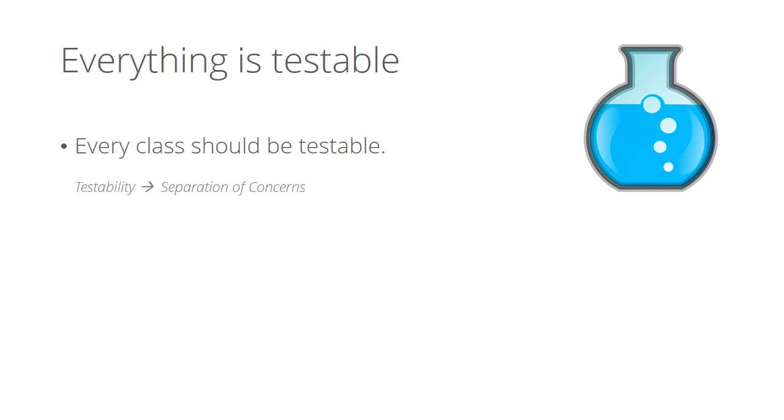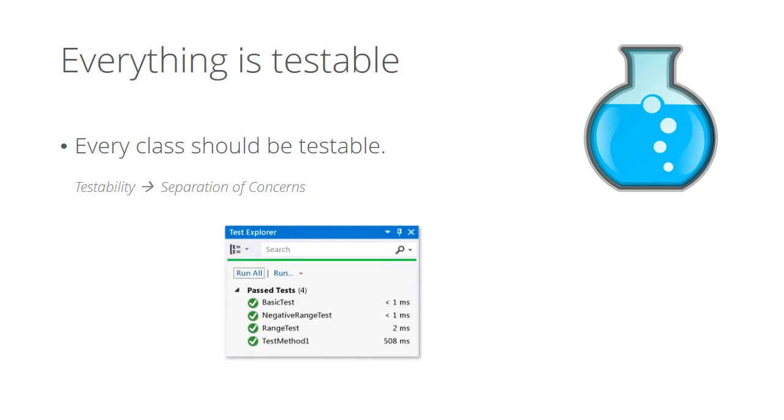And let me tell you this, once you get the feeling of all tests passed message, you'll want to write tests always.